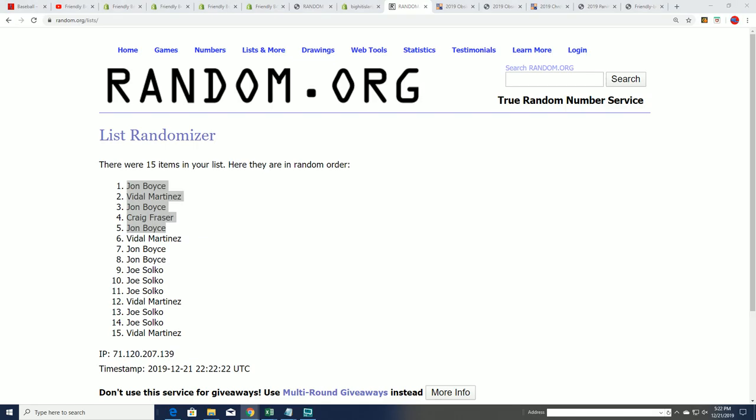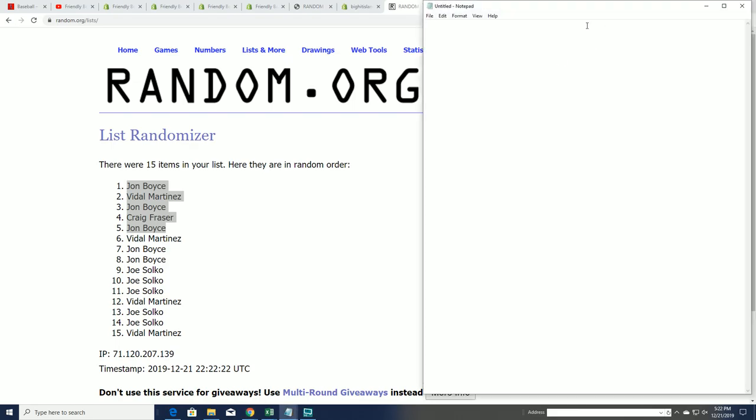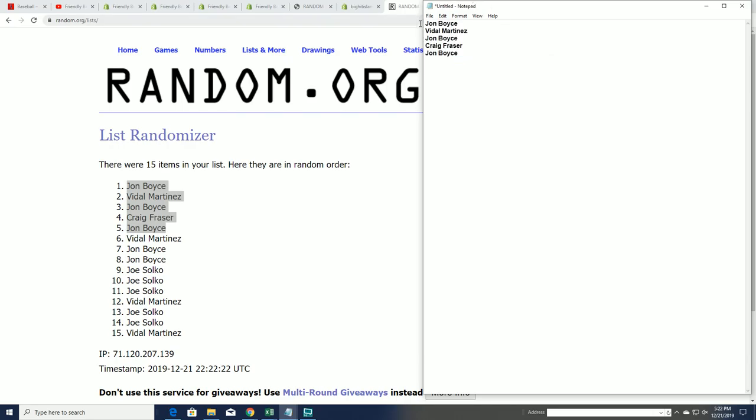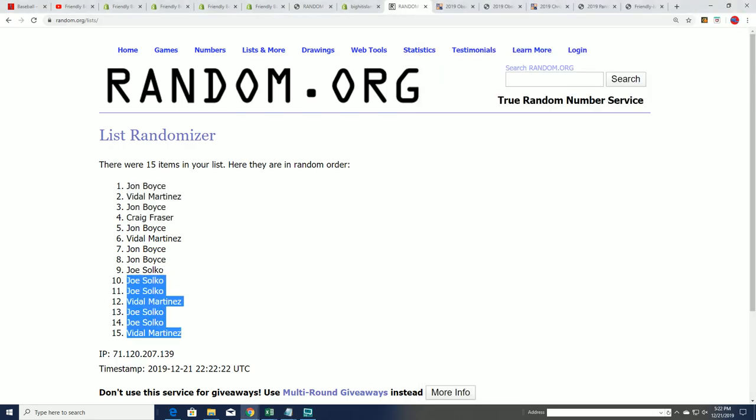Congratulations to those of you who got spots in Super Jumbo for dirt cheap. Those are our five right there. So congratulations.